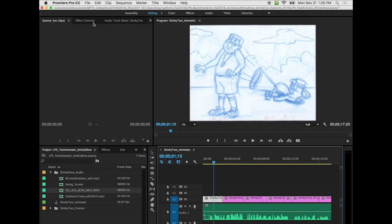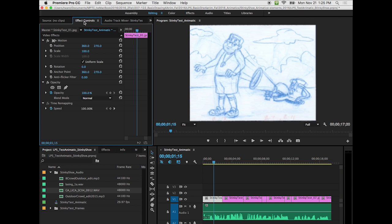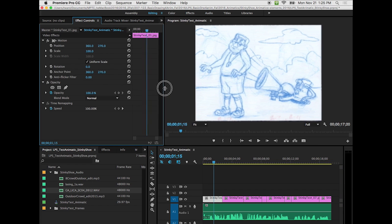And then we want to come up to the top left here, this top left panel, and we want to click on effects controls. So where it says effects controls in the top left panel, now I will open this up a little bit.